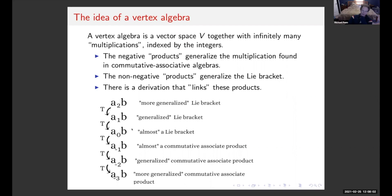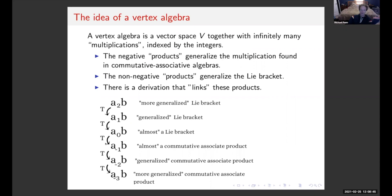You can easily mod out by something to actually get a commutative associative product and a Lie bracket. As you move up in this direction you generalize the Lie bracket more — A₁B is a generalized Lie bracket. As you move down you generalize the commutative associative product. We have this derivation, called D or T, sometimes called the translation operator, which takes you between these levels.